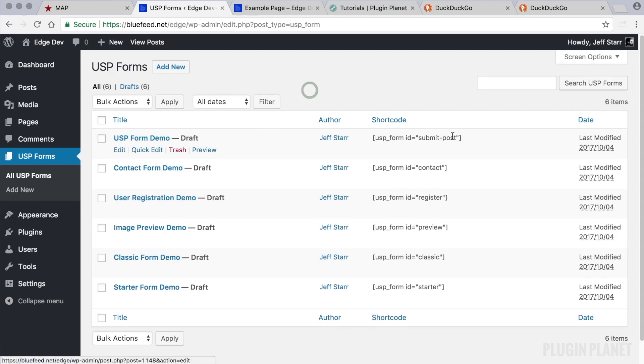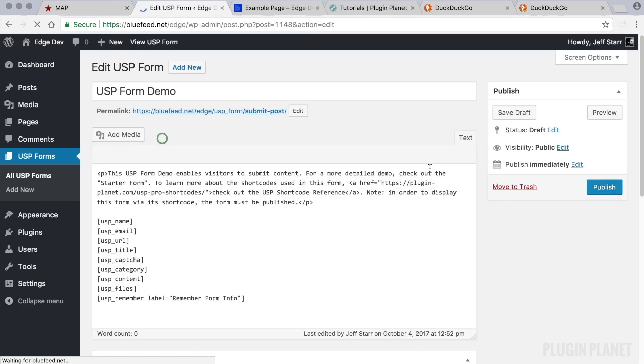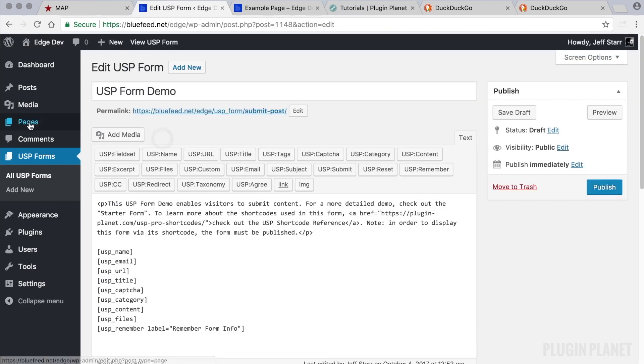Otherwise, if we use the permalink slug in the shortcode, then the form needs to be published. So let's take a look at that.